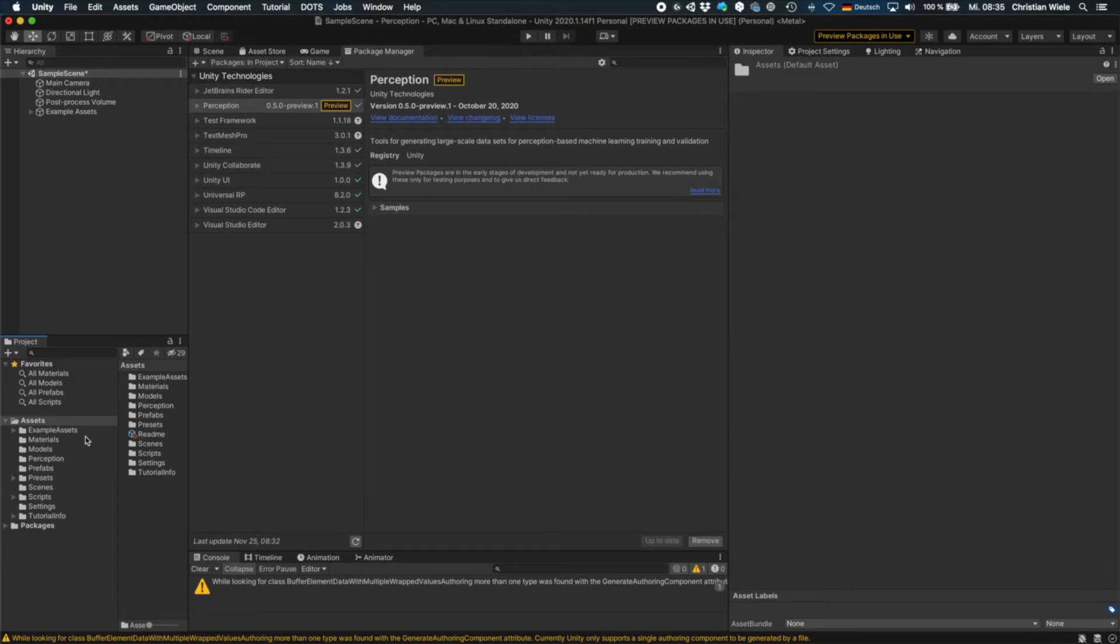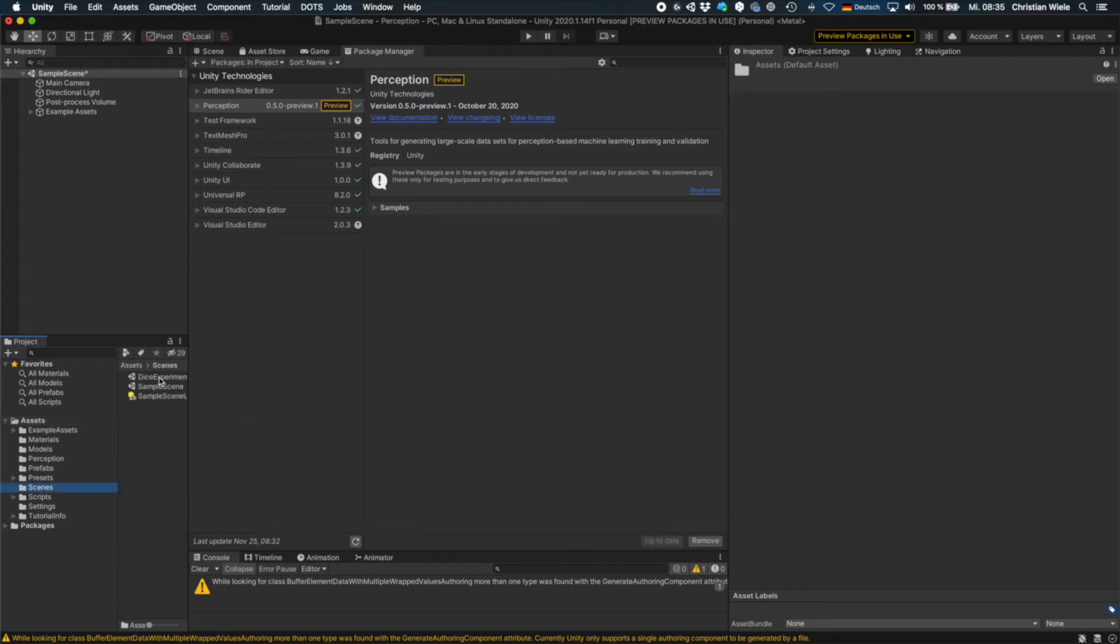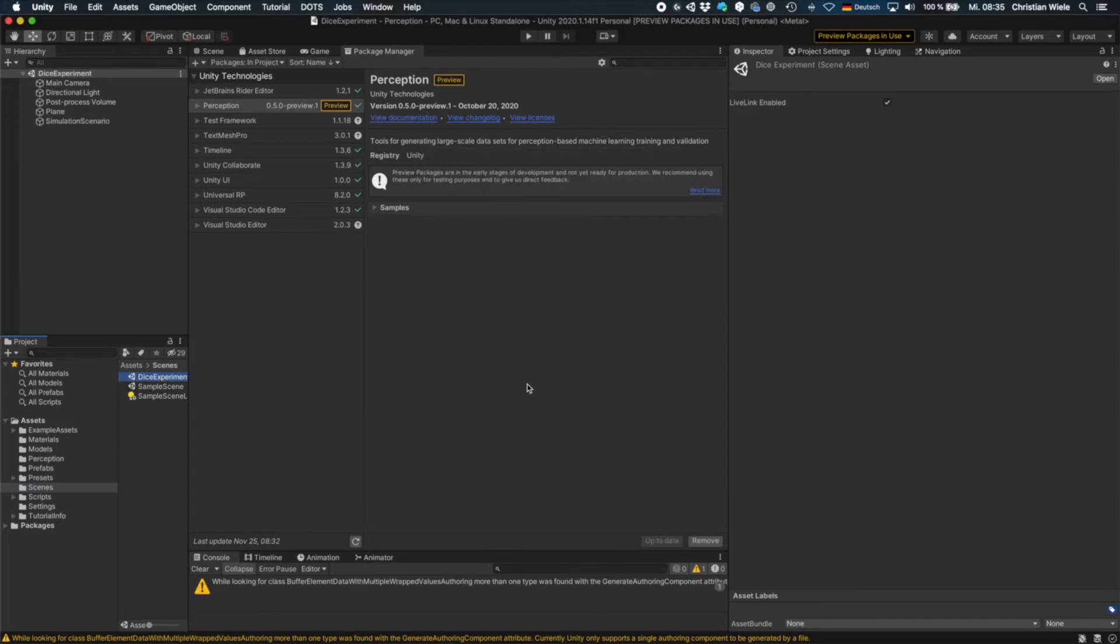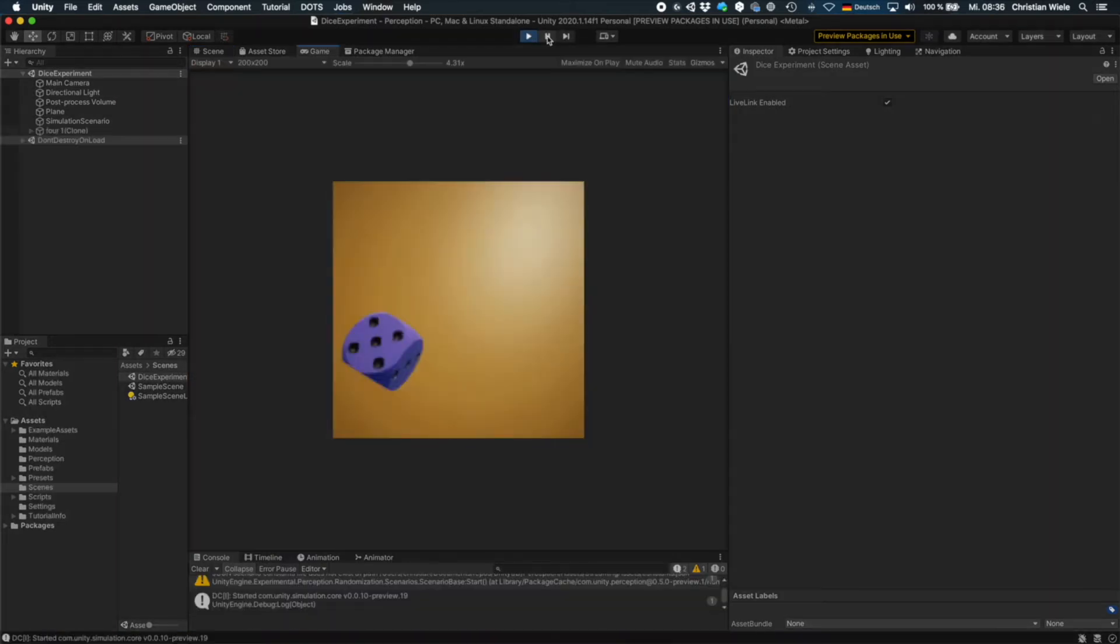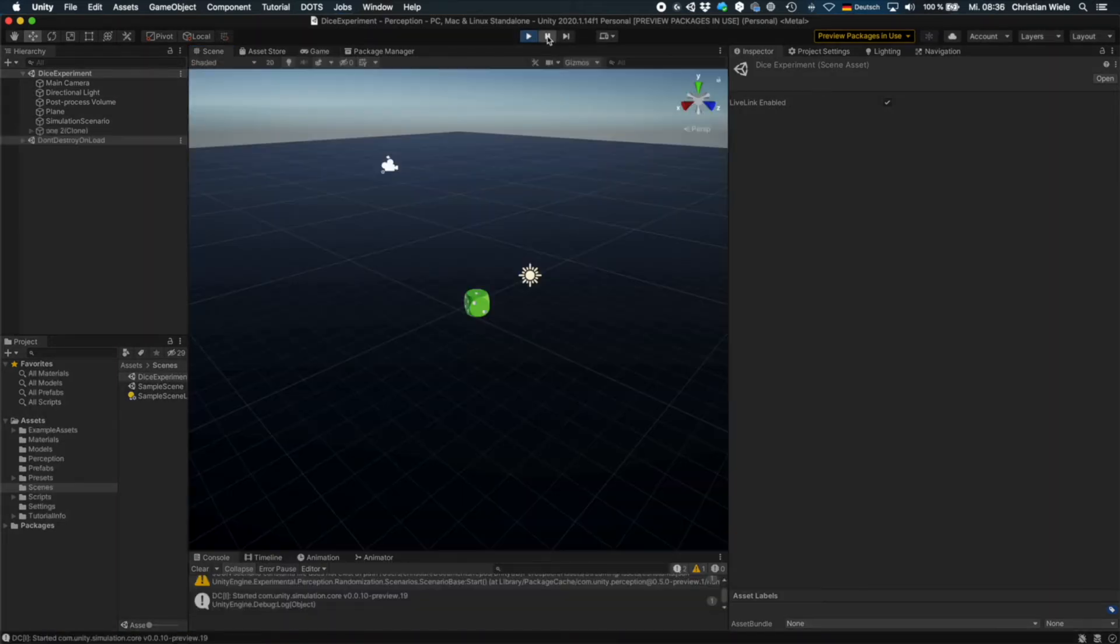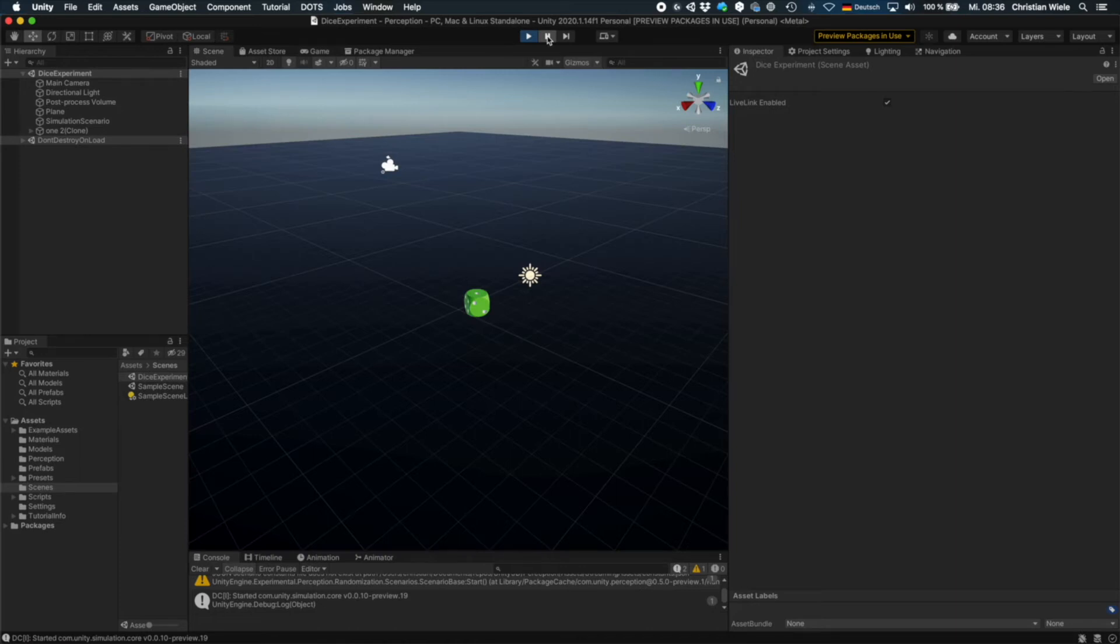After the import you could directly start with your project. So I just go to scene. Here we imported a new scene called dice experiment. And now everything set up. You can just run it and it will generate tons of images of dice.